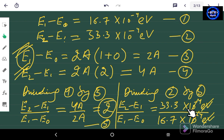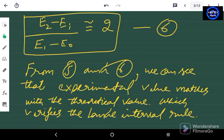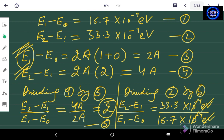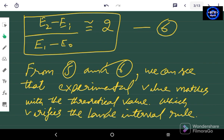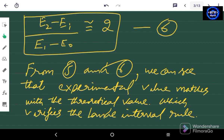We divided equation 4 by equation 3 and got a ratio of 2, then divided equation 2 by equation 1 using the given data and also got 2. So from equations 5 and 6, the left hand side equals the right hand side, which proves the experimental value matches the theoretical value. In the next lecture we will discuss problem number 2.